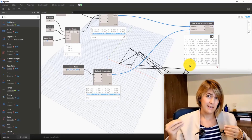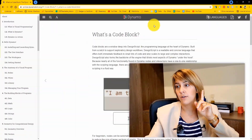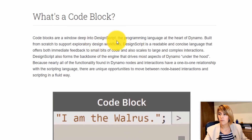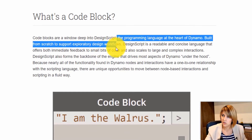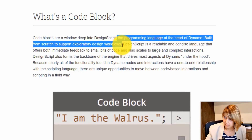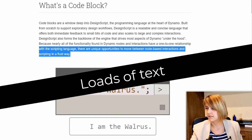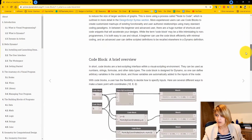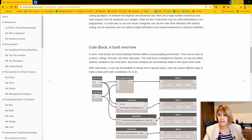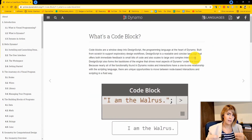And now we go to the seventh and last definition: Code Block. What's a code block? If you look it up in the Dynamo Primer, it says code blocks are a window into DesignScript, the programming language at the heart of Dynamo. What does a code block actually do? It enables you to write things in a faster way. It is not written in any specific external programming language.